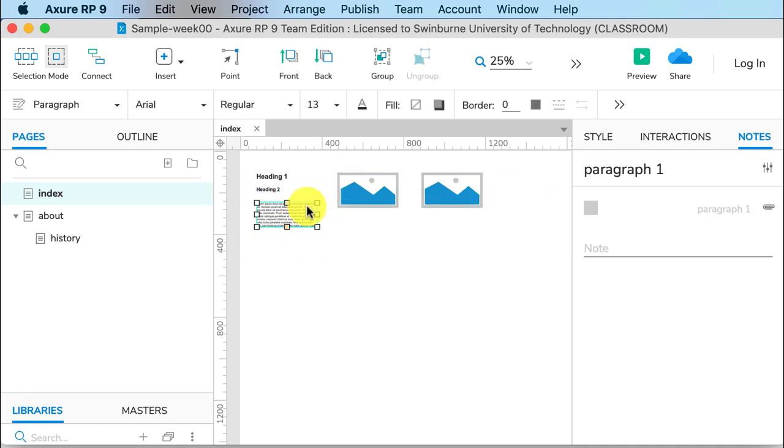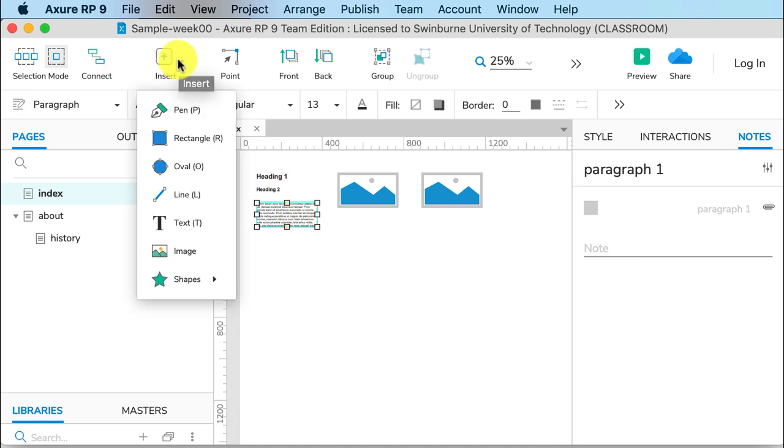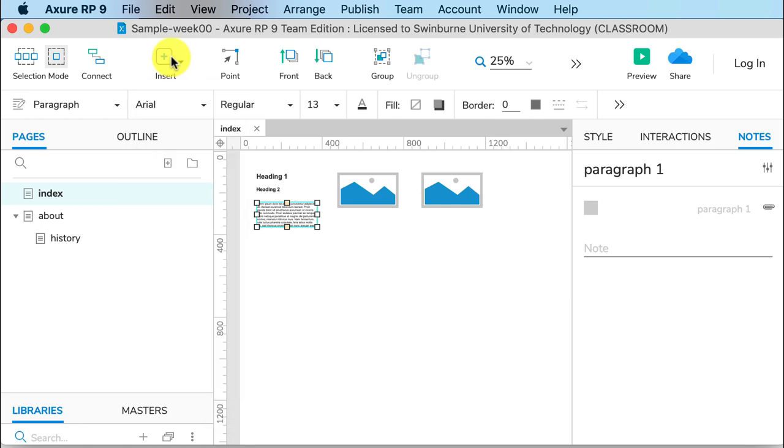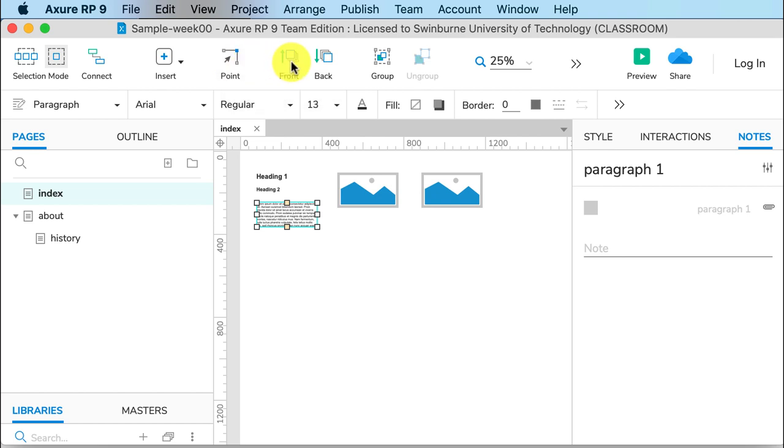Don't worry too much about Connect or Insert, because most of what we put on the page will be widgets. But here you can actually draw objects and put shapes in. You can edit those objects and shapes using the Edit Points tool here.